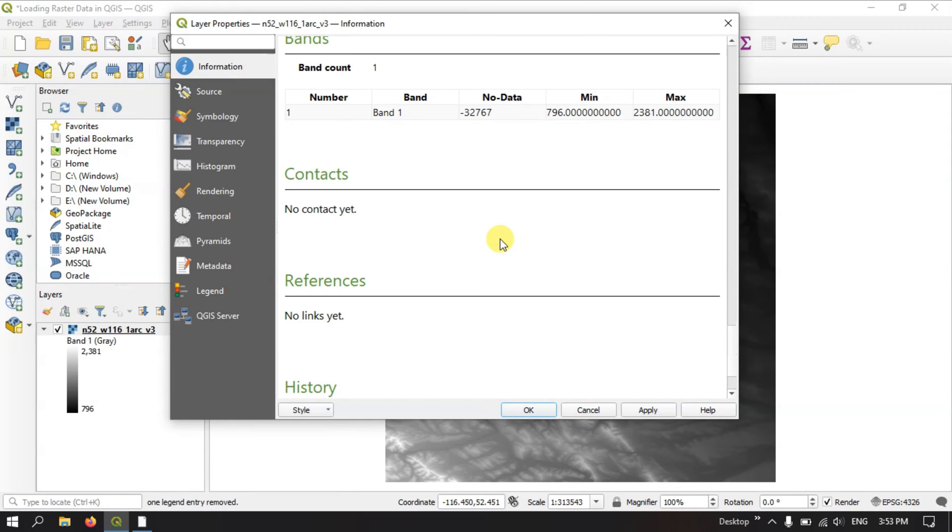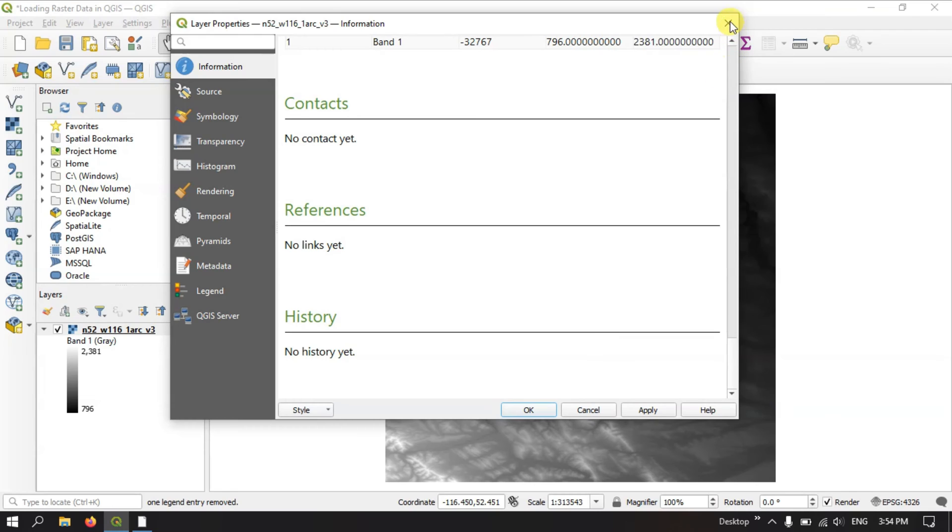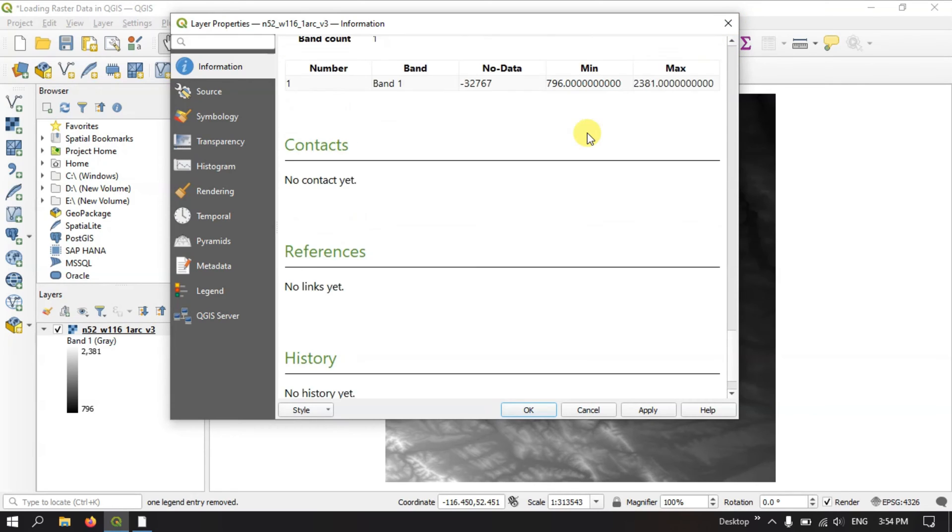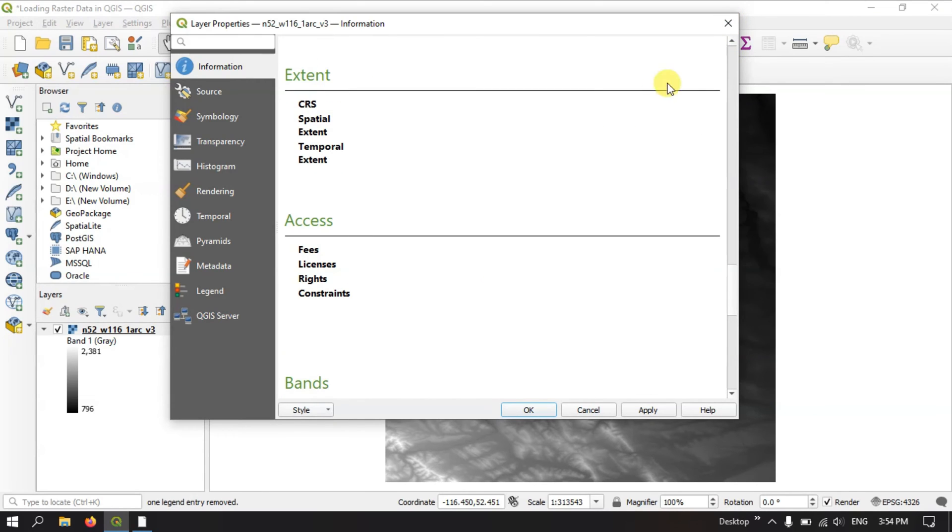Likewise you can get the information about this image in the option information by just right clicking on this image. The rest of the things we will be covering in the upcoming videos.